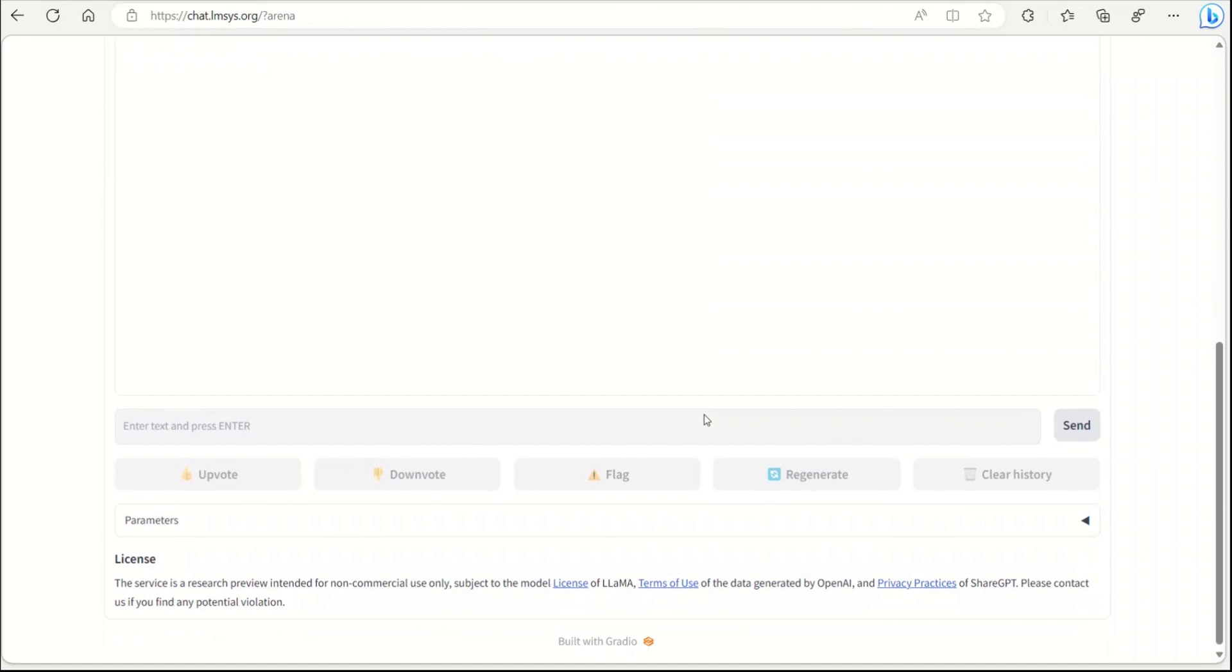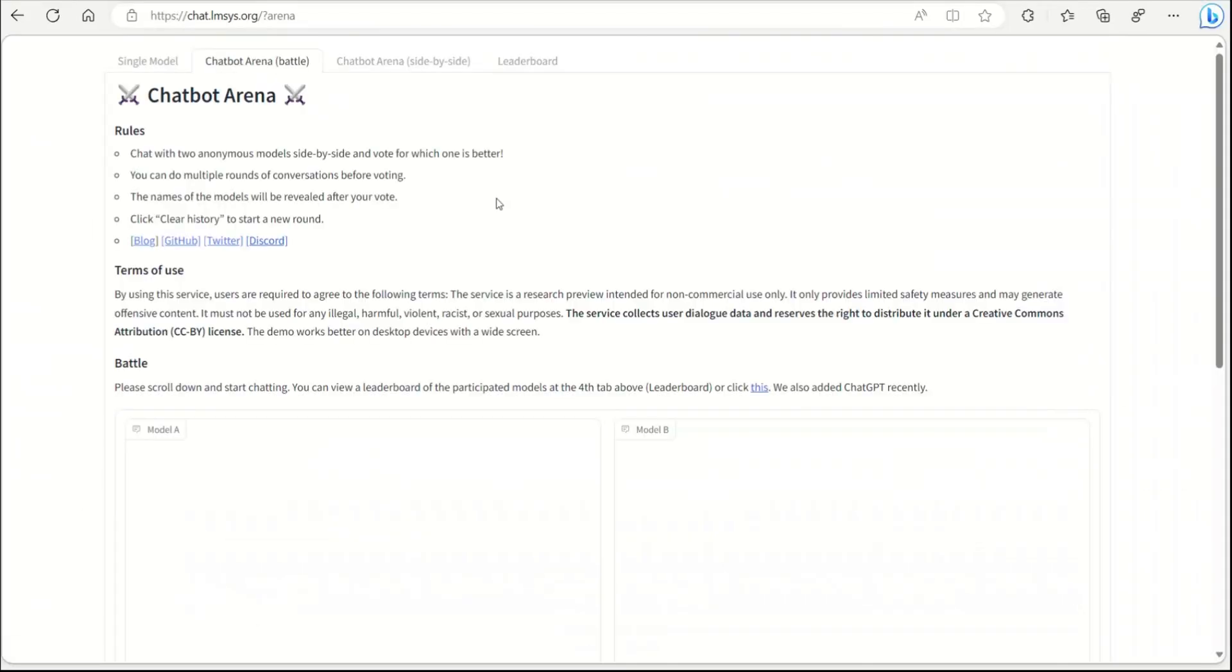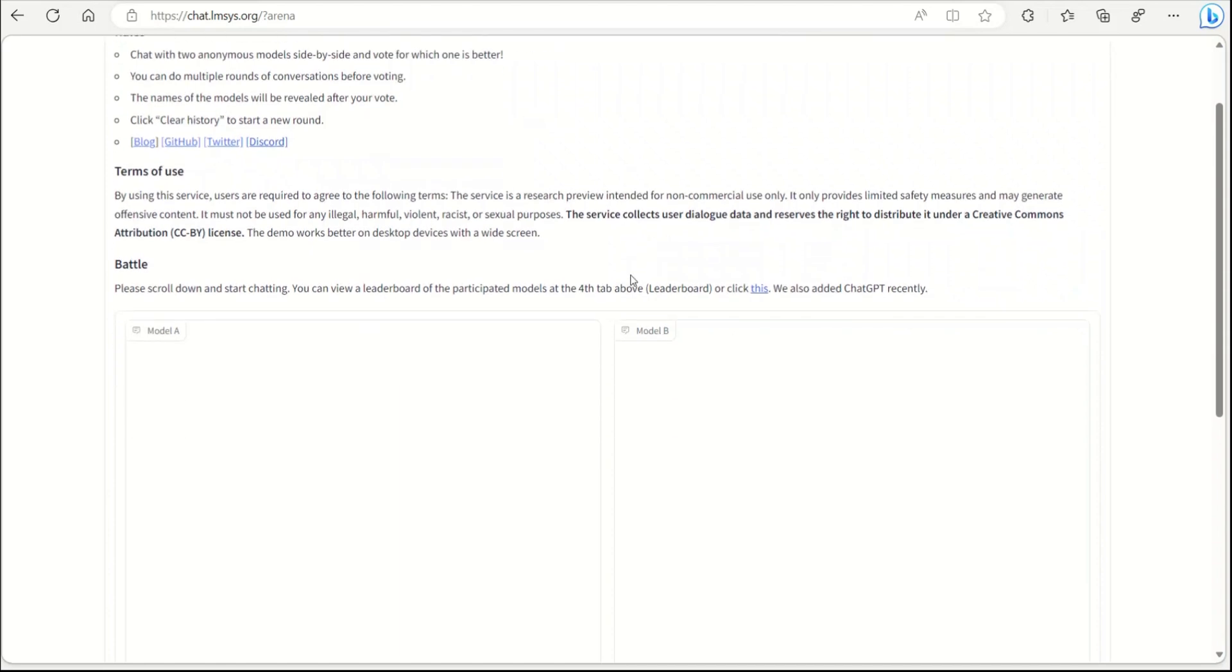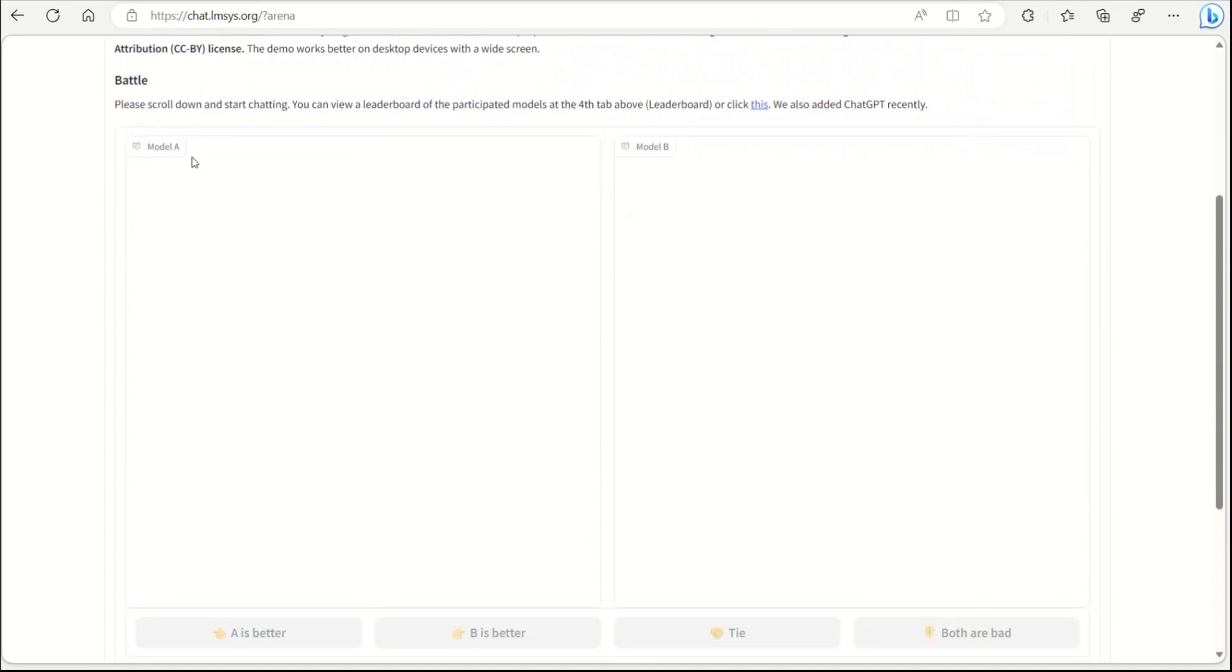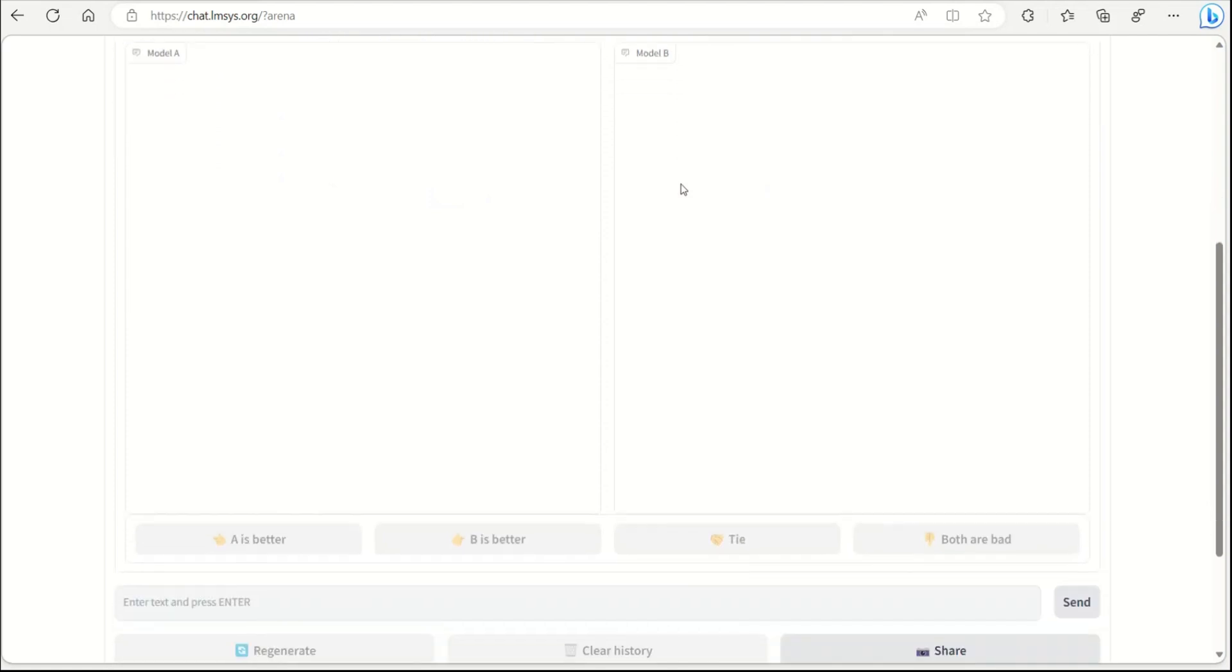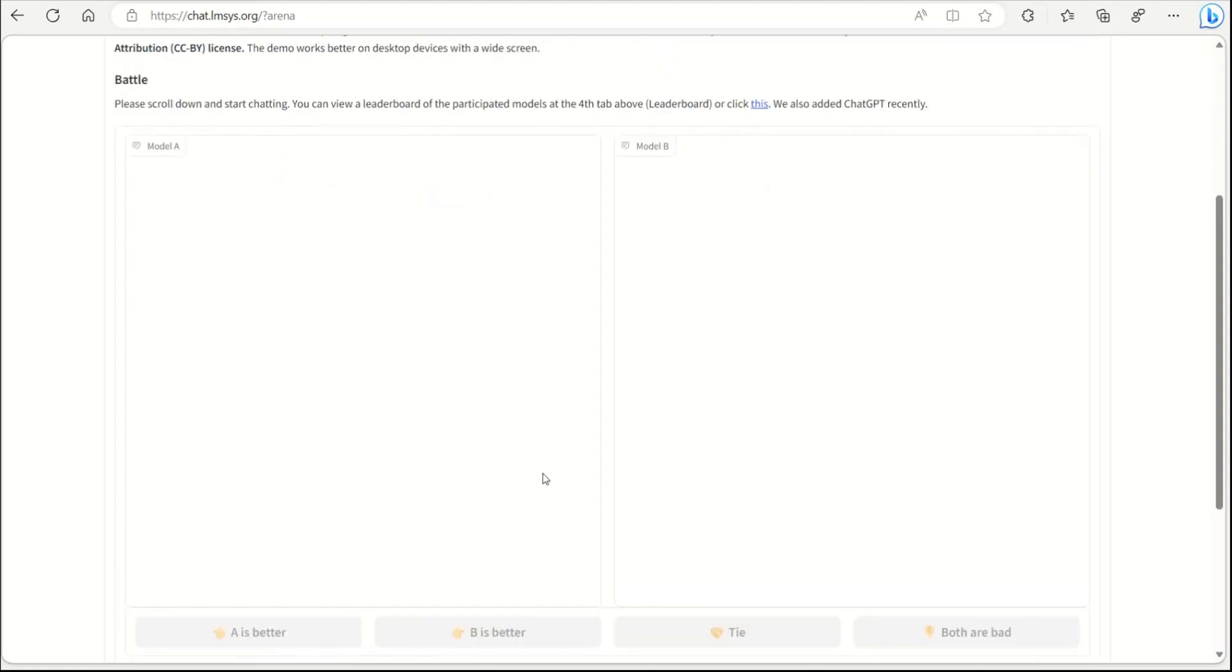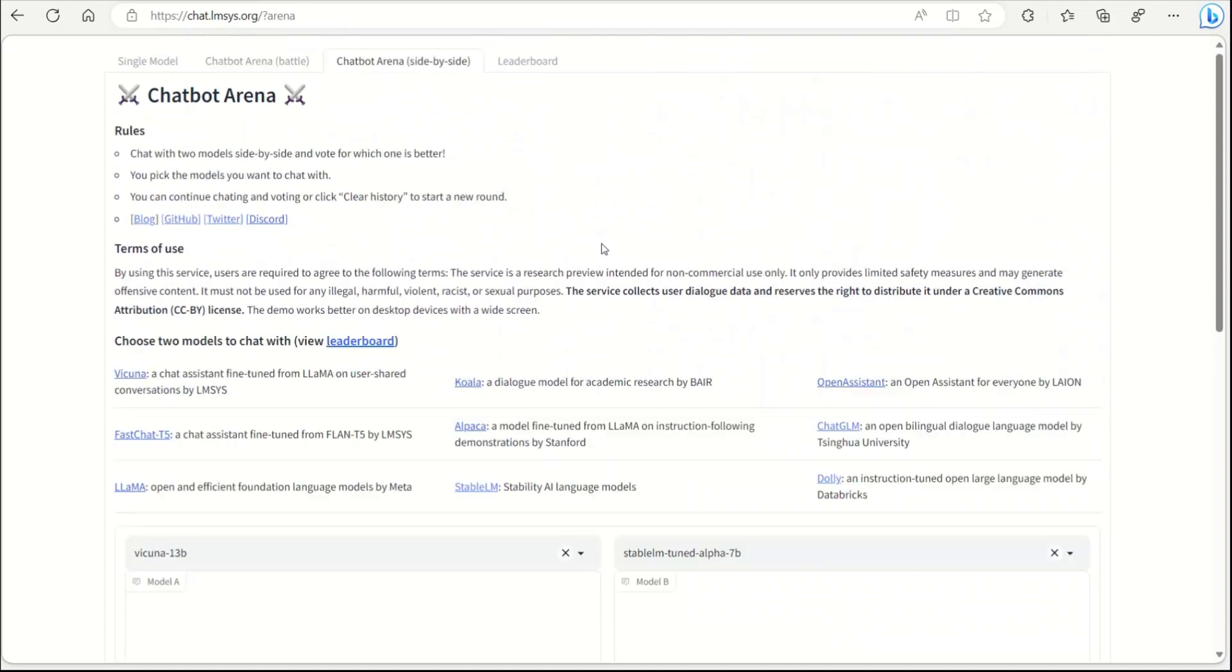You can do it in two ways. The first one is called Chatbot Arena, where you can chat with two anonymous models side by side and vote for which one is better. This is an excellent way of comparing different models because you don't know which model is which. You simply are shown Model A and Model B, give a prompt, get a response, and then choose which one is best.